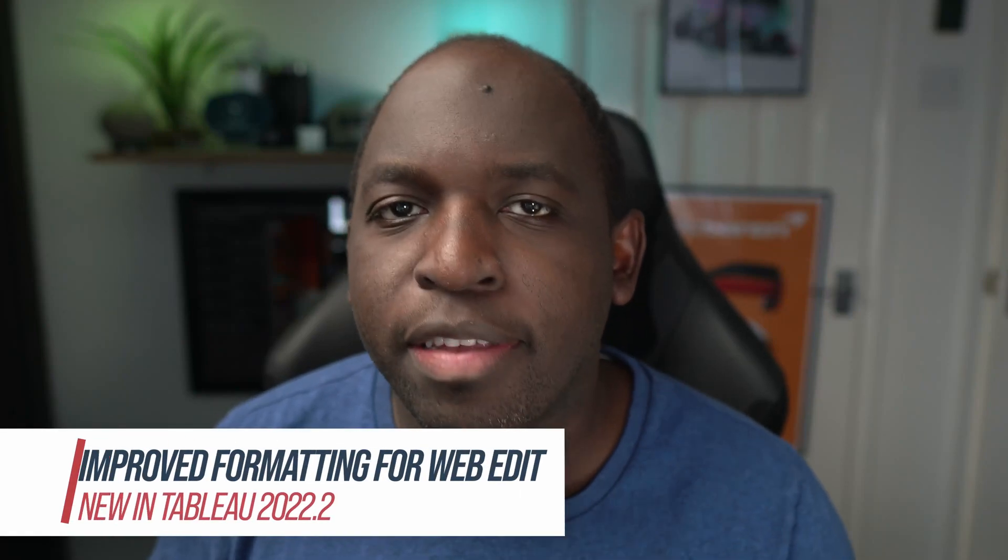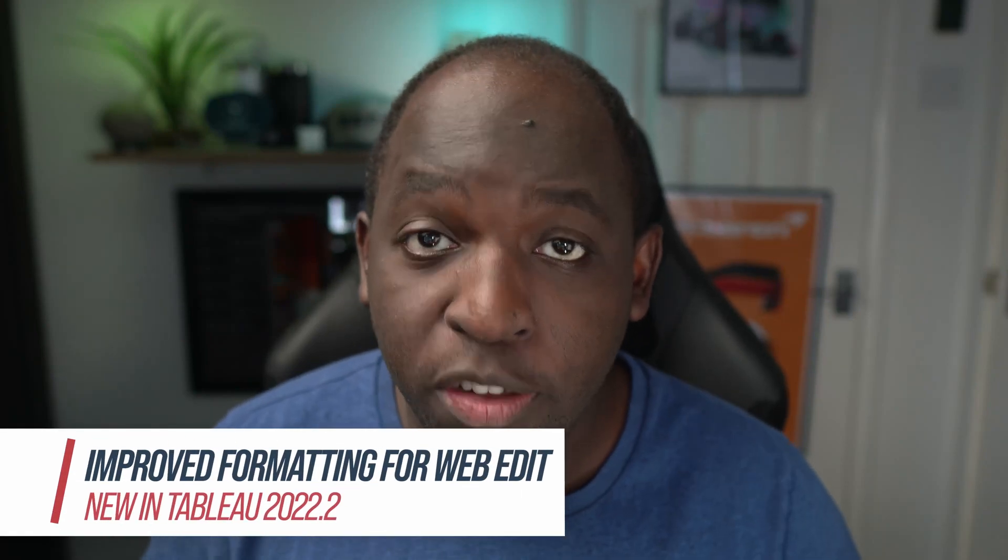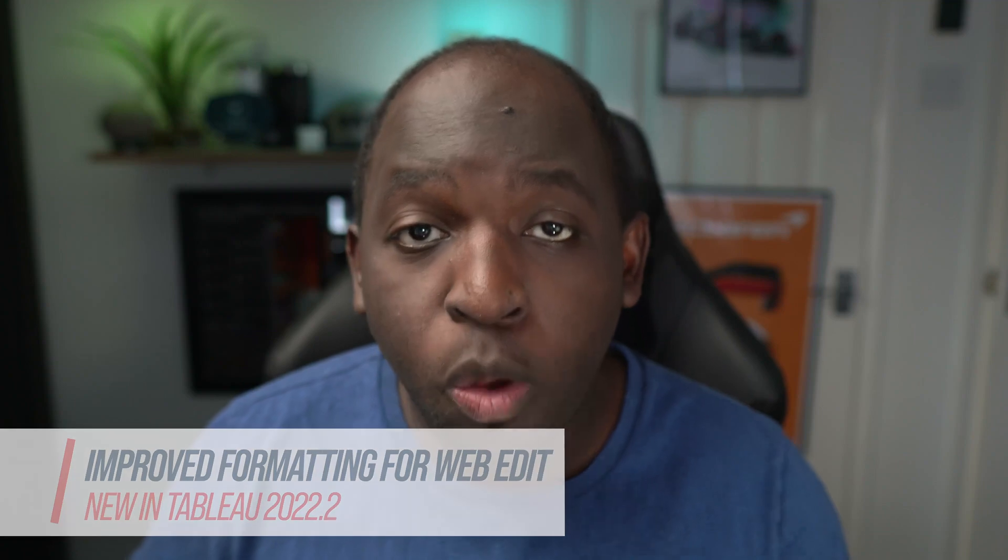Now I've been saying for a long time that web editing is going to get much better than the desktop experience. One thing holding that back has been formatting. And in 22.2, Tableau started to address that trend by bringing formatting capabilities to worksheets. Let's get stuck in.